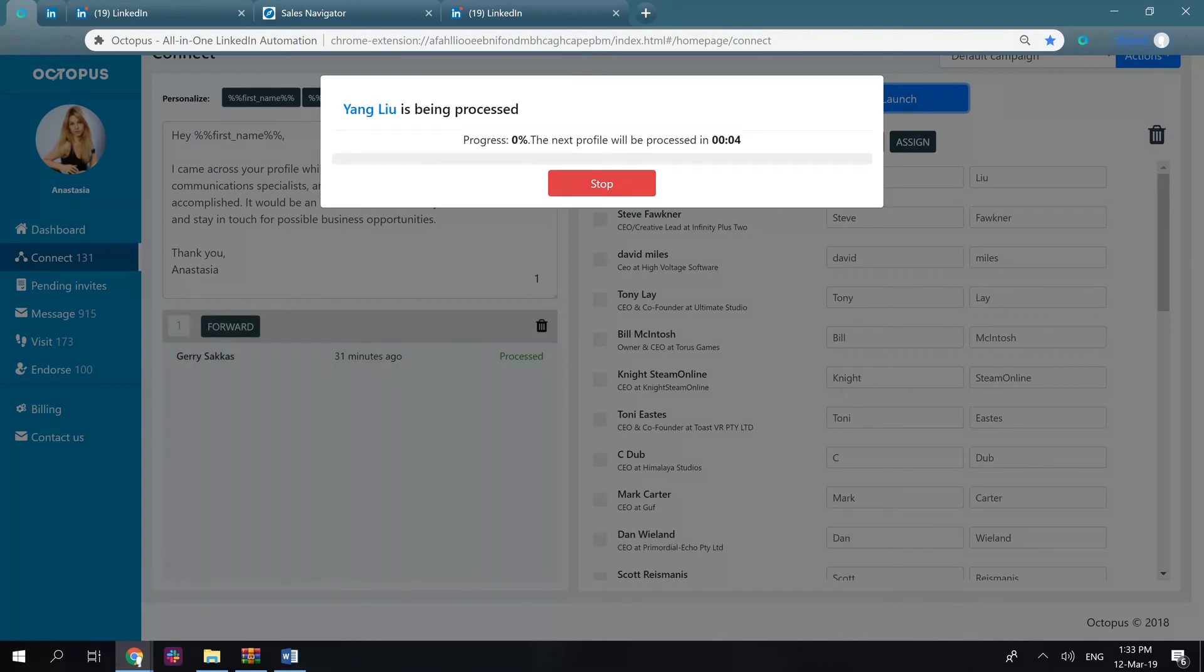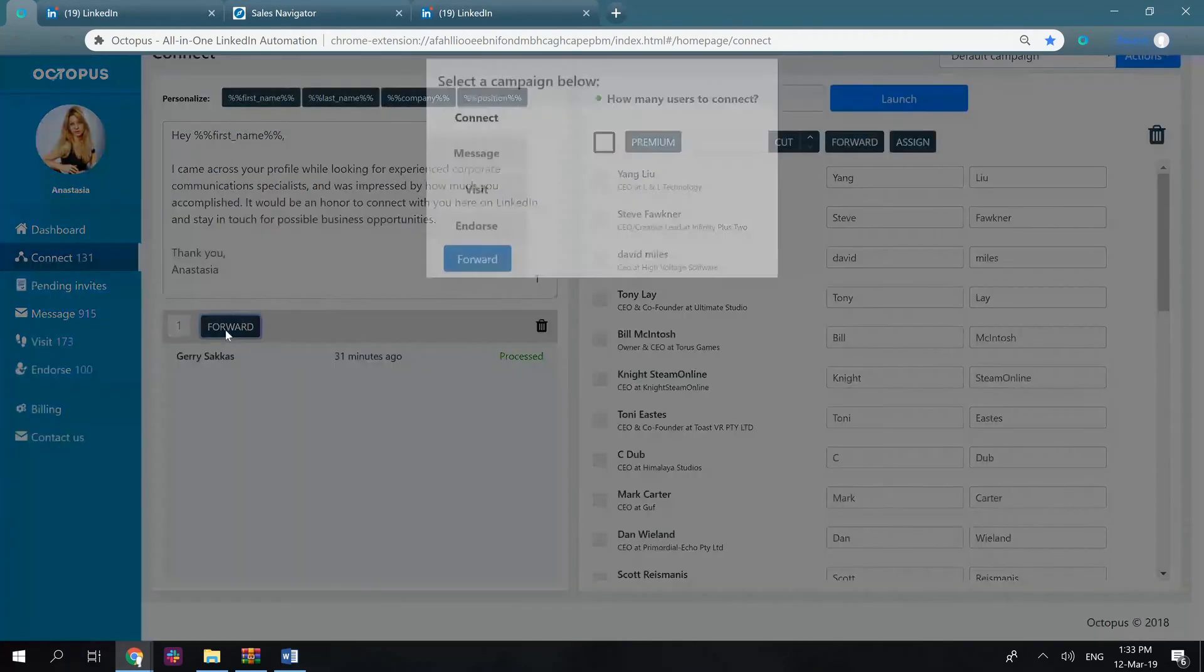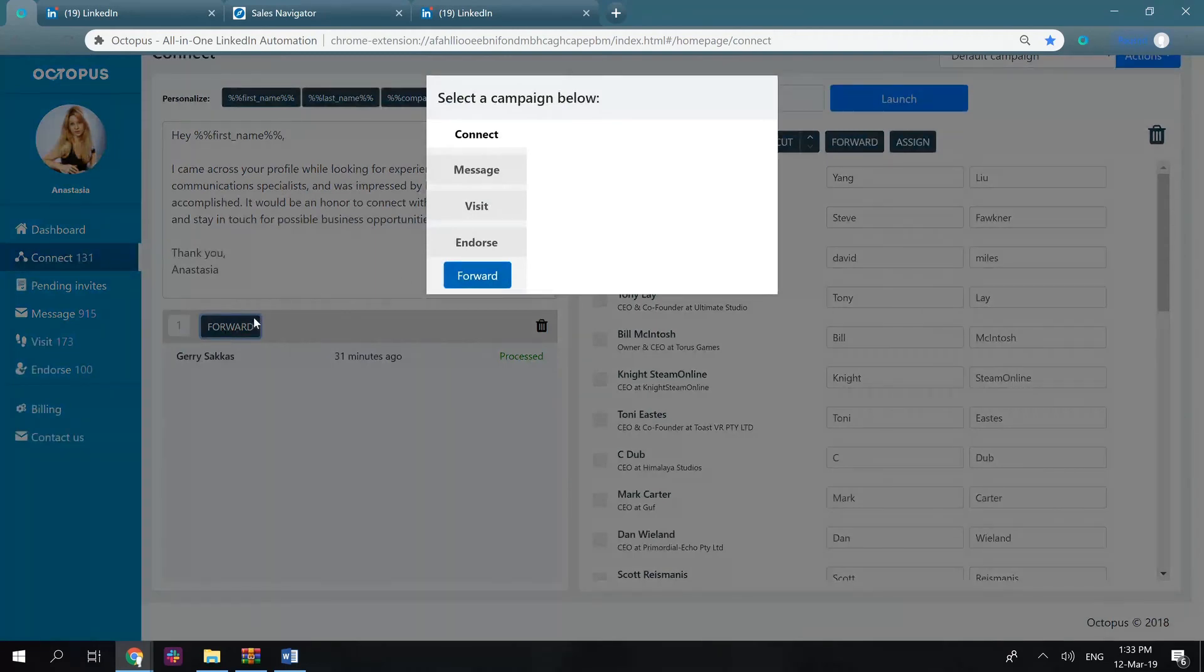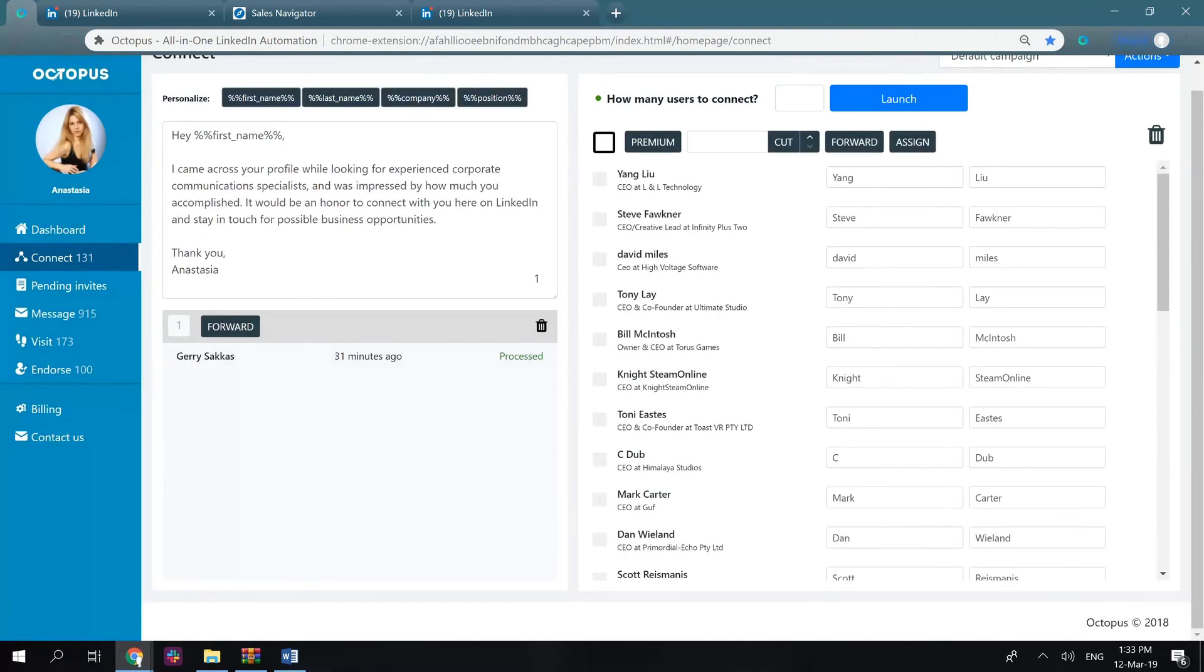As you see, here's the forward button as well. You can click on it, select the campaign, and these processed users will be sent there. The messaging, visiting, and endorsing features look almost identical.